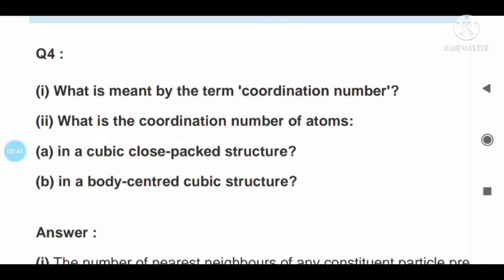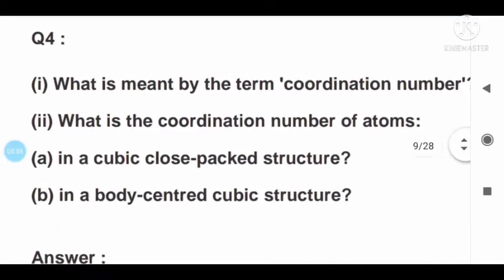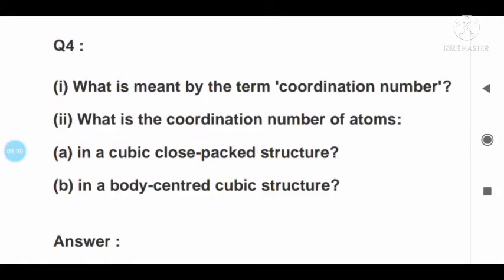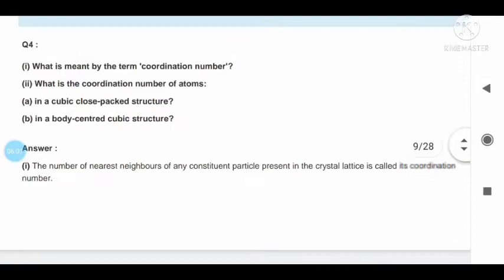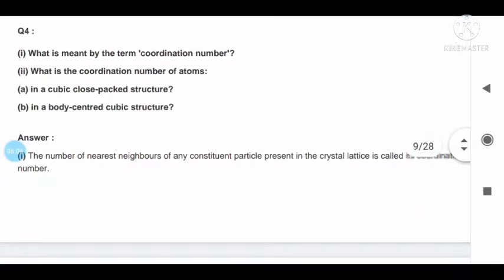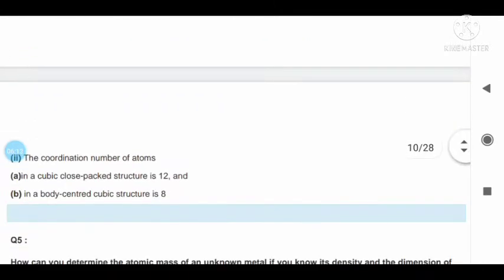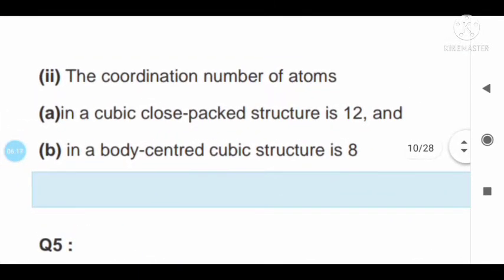We cannot fully cover all notes in this video, so the answer is provided. The coordination number for FCC is 12 and for BCC is 8. Answer: first and second parts are answered as A and B.